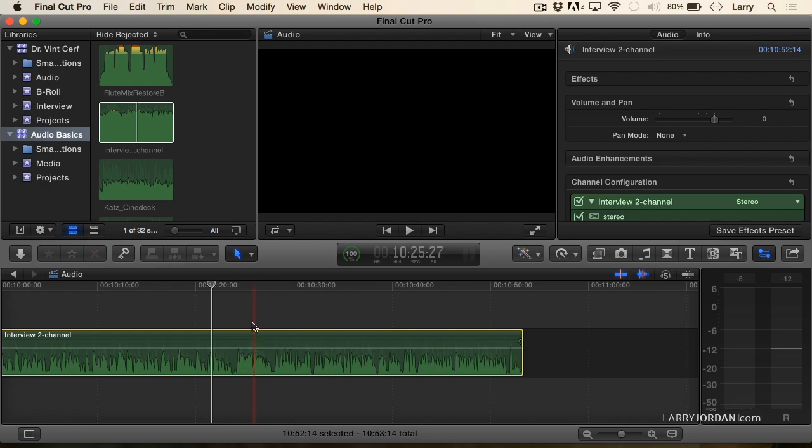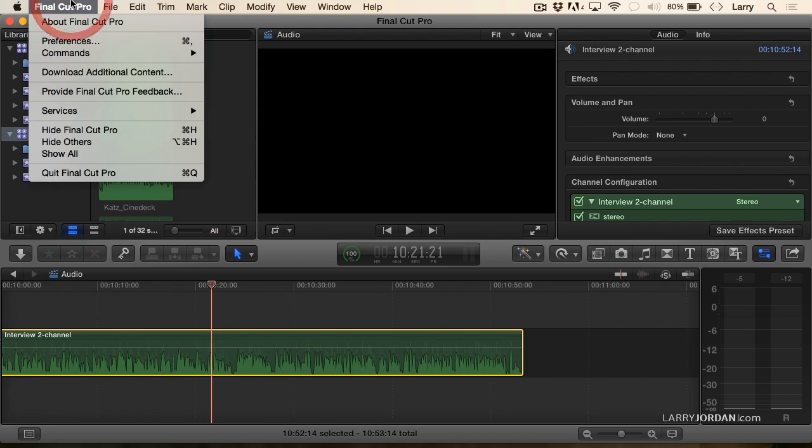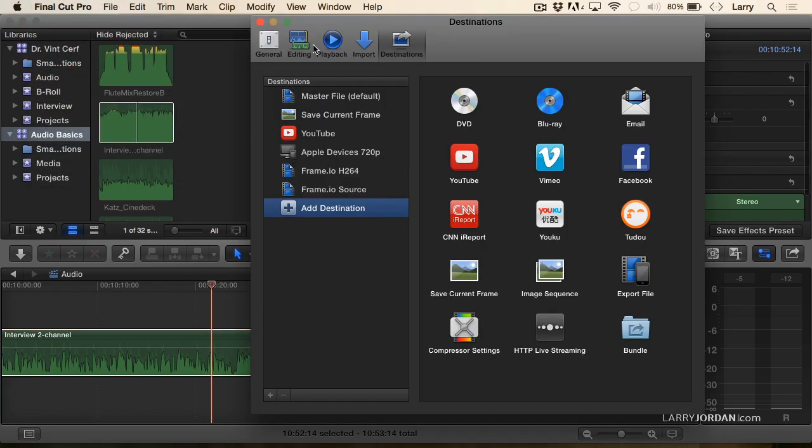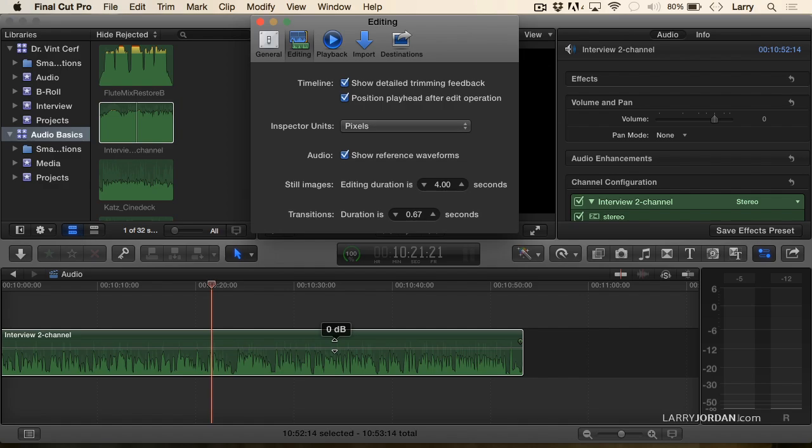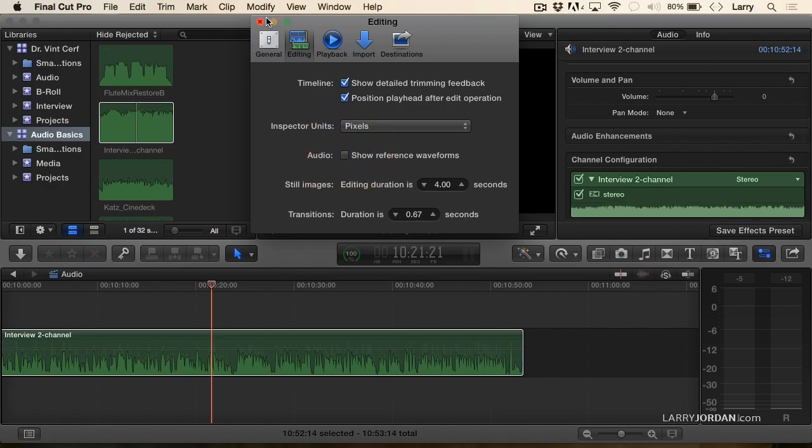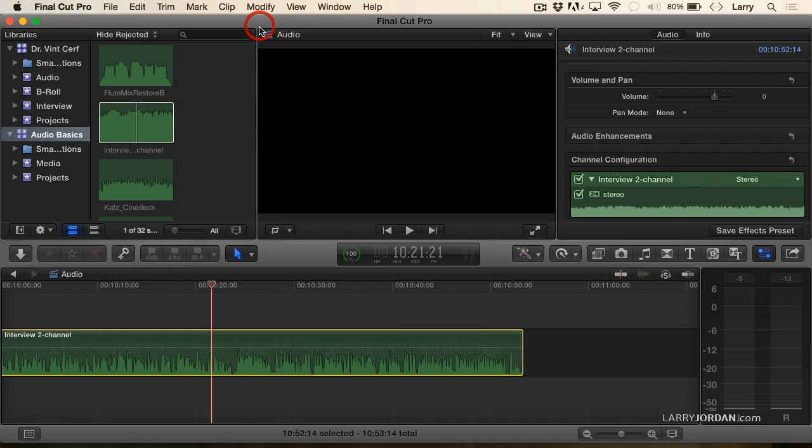And what that is, is under Final Cut Preferences, under Editing, when Audio Show Reference Waveforms is checked, what that does is it displays these ghosted back waveforms as if the audio were playing as loud as it possibly could. It's nice if you like it. It does no harm to have it be displayed. But just to keep our life simpler, I'm going to turn it off. It does not make any difference to the playback. It's simply a display function to help you better see your waveforms.